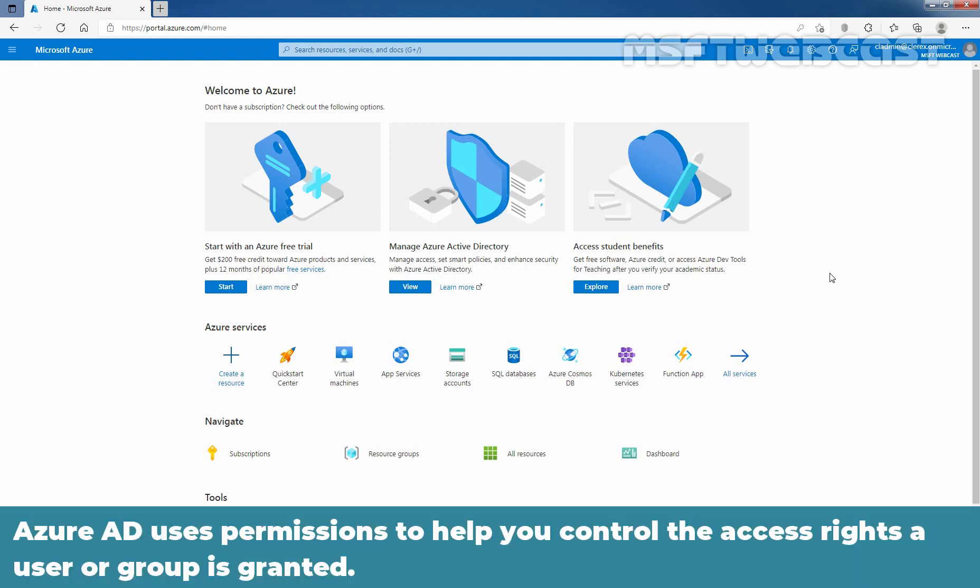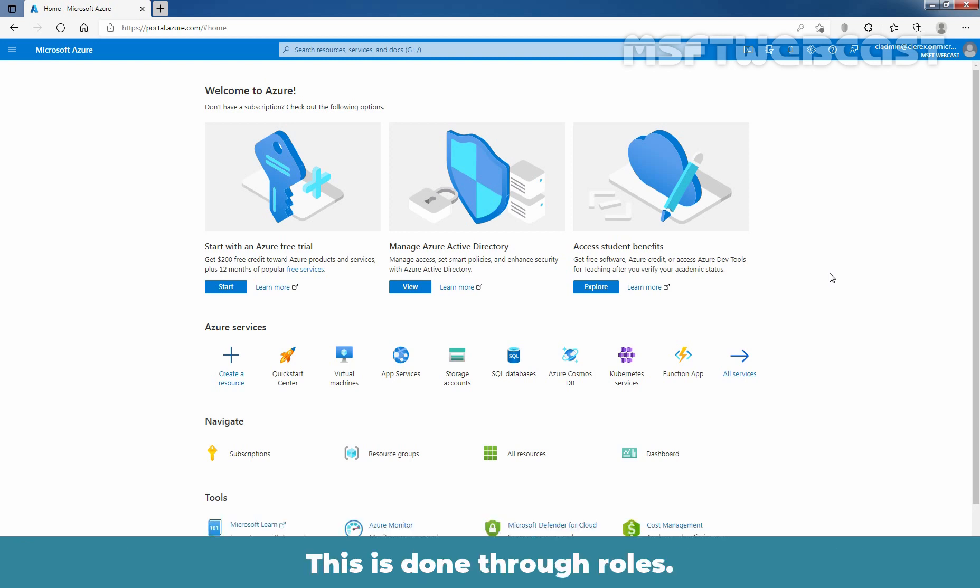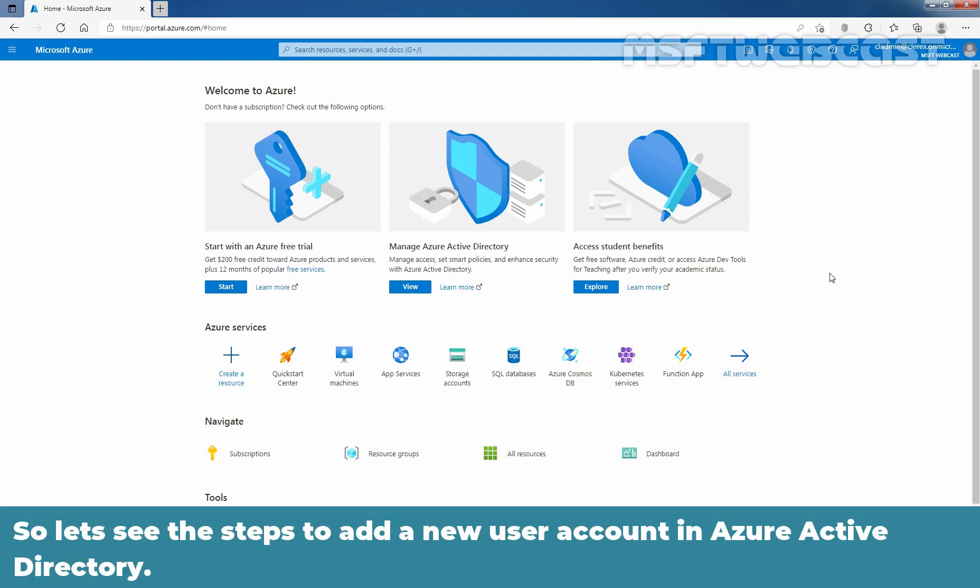Azure Active Directory uses permissions to help you control the access rights a user or group is granted. This is done through roles. So, let's see the steps to add a new user account in Azure Active Directory.